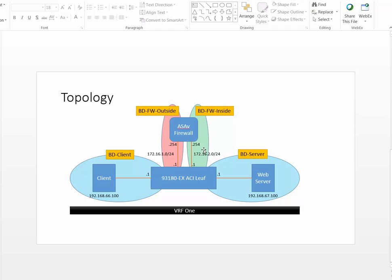Each leg of the firewall sits in its own subnet and the firewall is in routed mode and that's a must. You have to have a device which actually routes traffic. You cannot have a transparent device there with PBR.